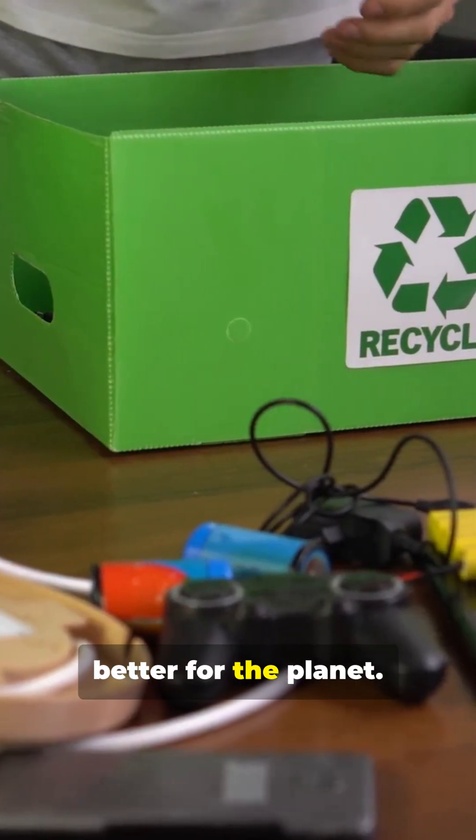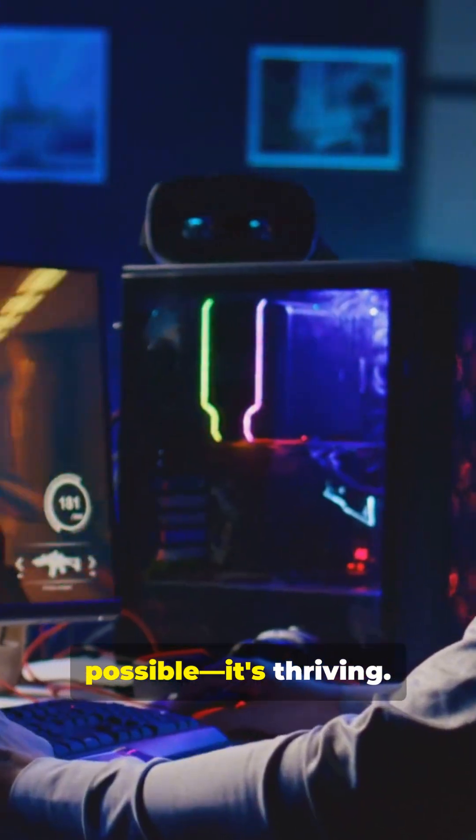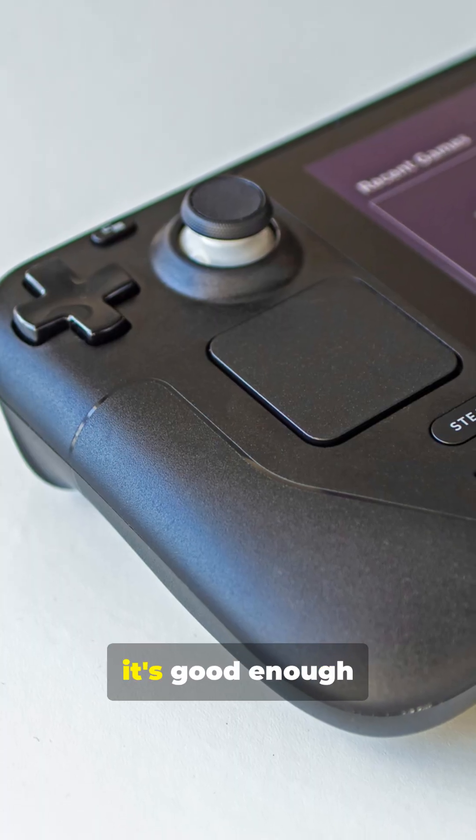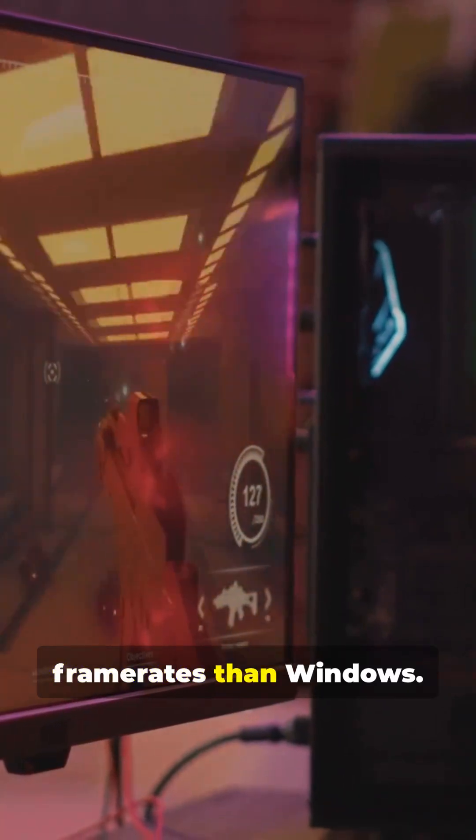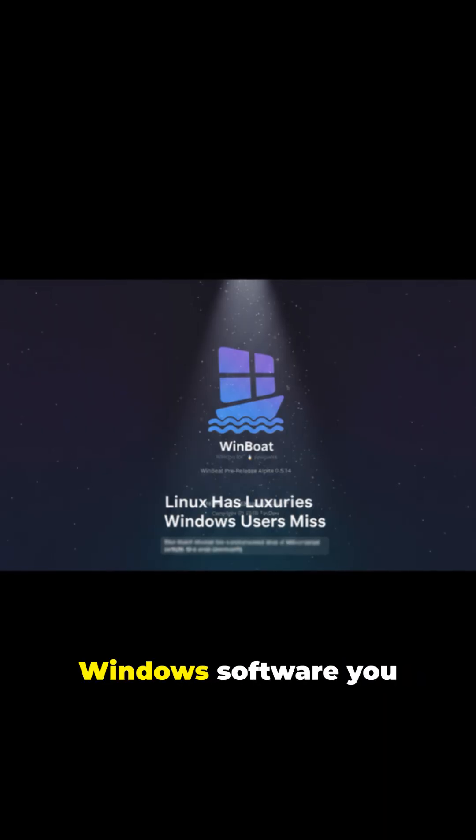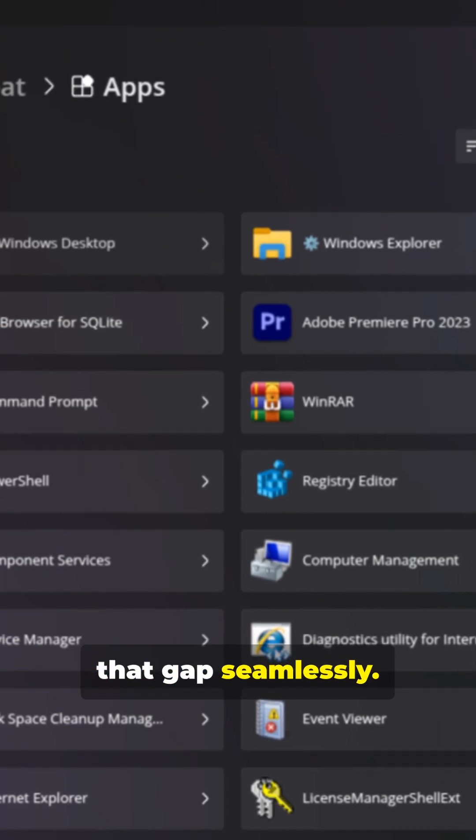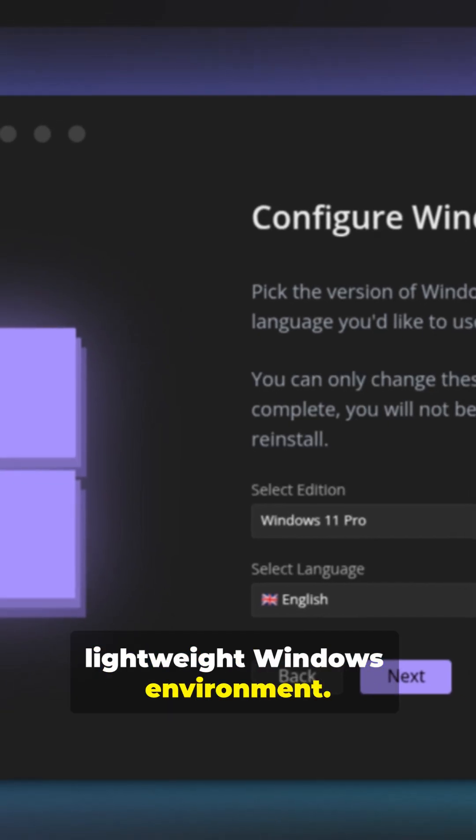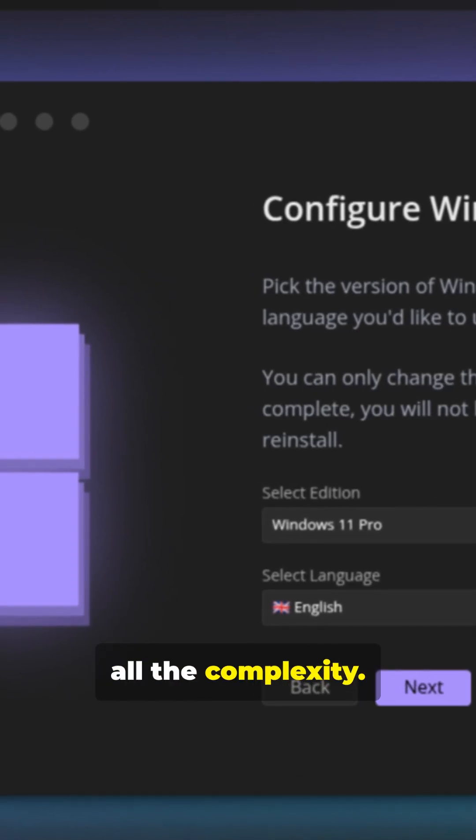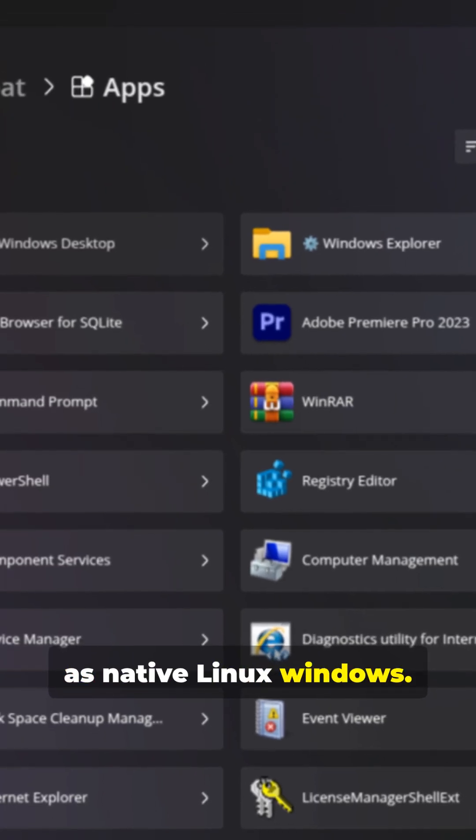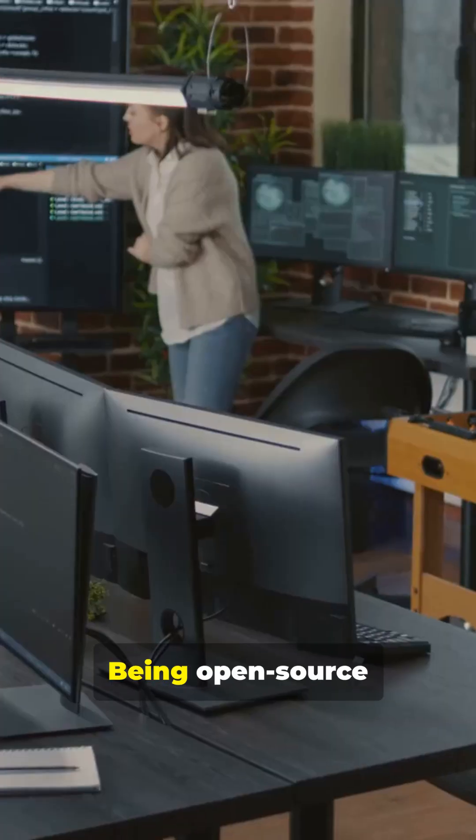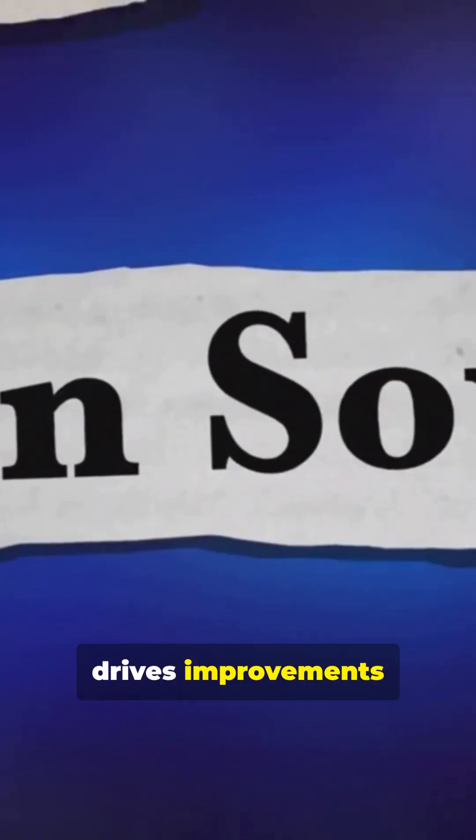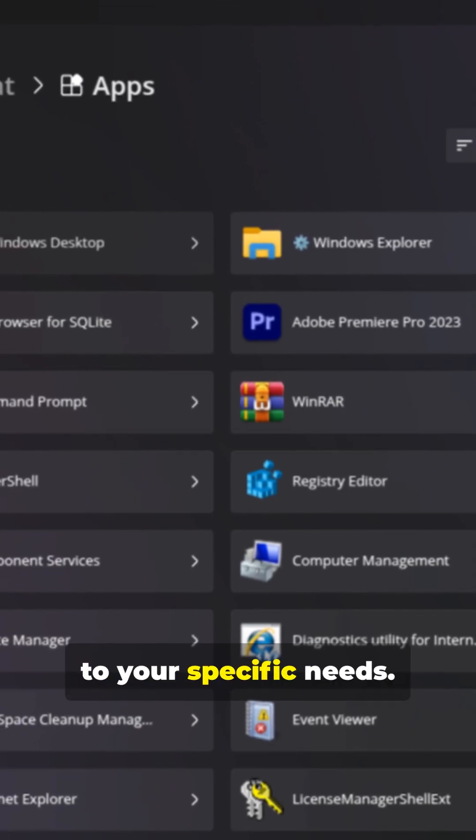Gaming on Linux isn't just possible. It's thriving. If it's good enough for the Steam Deck, it's good enough for your desktop. Sometimes you'll get better frame rates than Windows. But what about the Windows software you can't live without? Winboat bridges that gap seamlessly. One click creates a lightweight Windows environment. Windows apps appear as native Linux windows. Shared file systems mean no data silos. Being open source means complete transparency. Extensible architecture adapts to your specific needs.